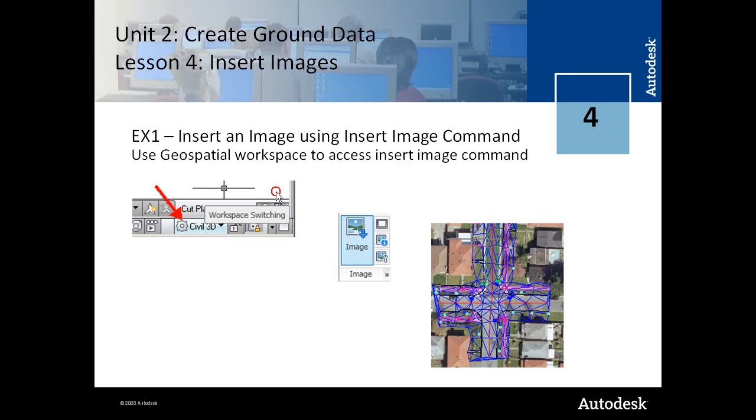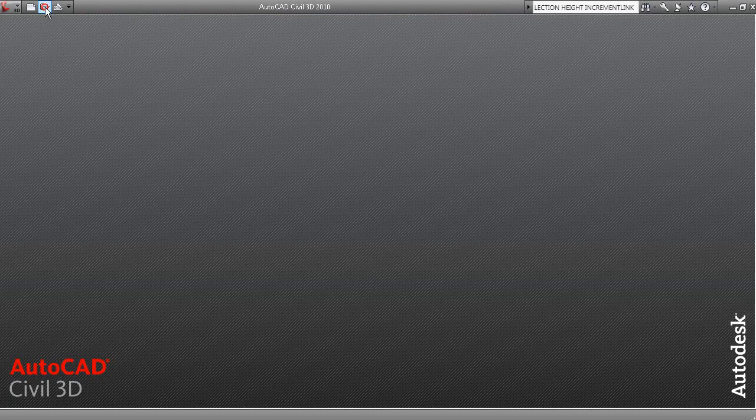One of the first things you're going to need to do is to change to the Geospatial Workspace to display the commands for image insertion. So let's go through that.